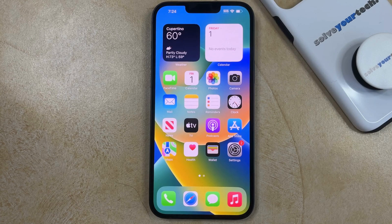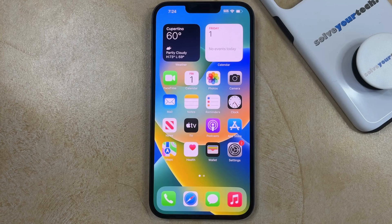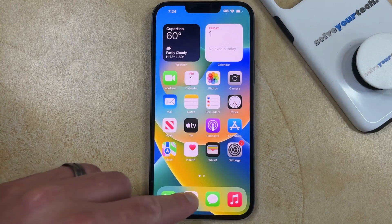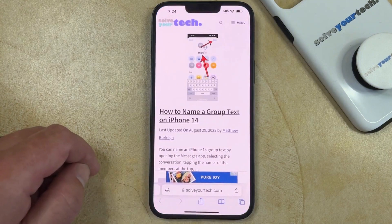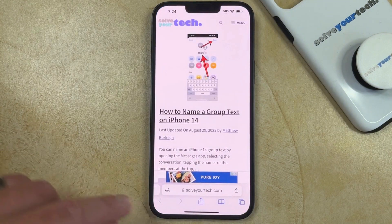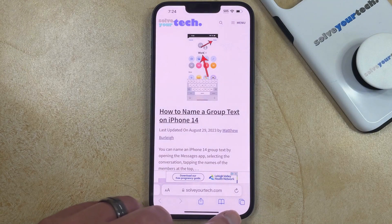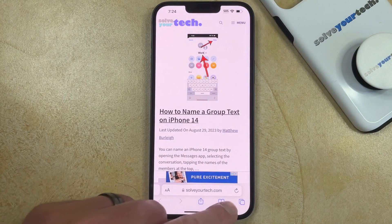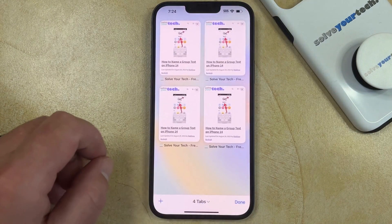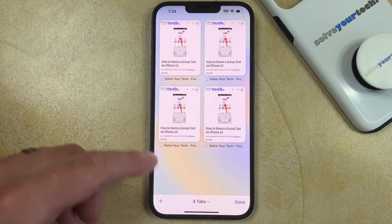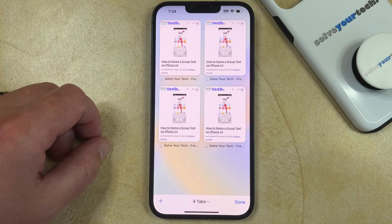If you would like to delete a tab in the Safari web browser on your iPhone, you can do so by opening the Safari browser. You can then touch the tabs icon at the bottom right corner of the screen. Here you'll see a page with all of the open tabs.